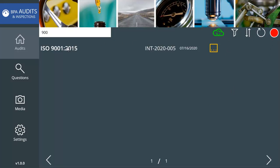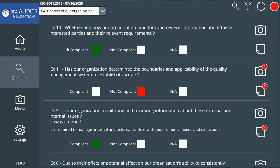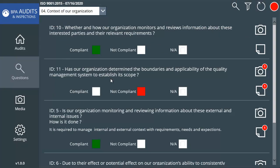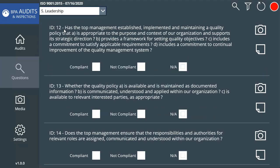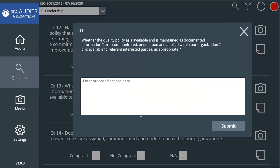By selecting an audit, this page displays audit questions grouped by clause. Simply touch the screen to set compliance for each question. When setting a question as not compliant, the auditor is prompted to enter proposed actions or notes.